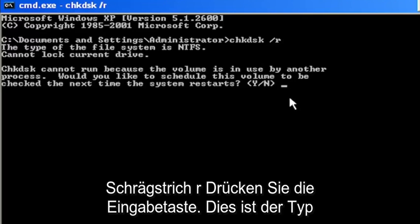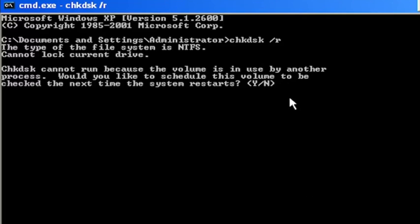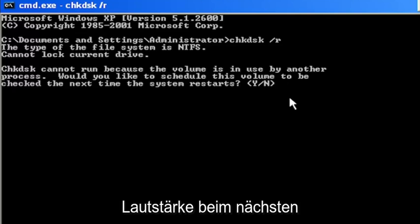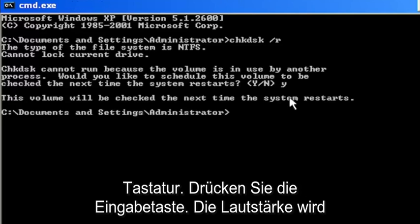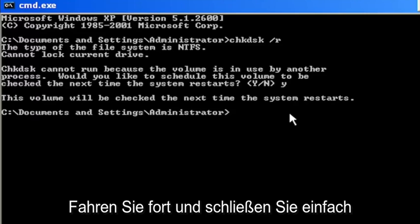Hit Enter. It says the type of the file system is NTFS, cannot lock current drive. Check disk cannot run because the volume is in use by another process. Would you like to schedule this volume to be checked the next time the system restarts? Tap the Y key on your keyboard, hit Enter. The volume will be checked the next time the system restarts.